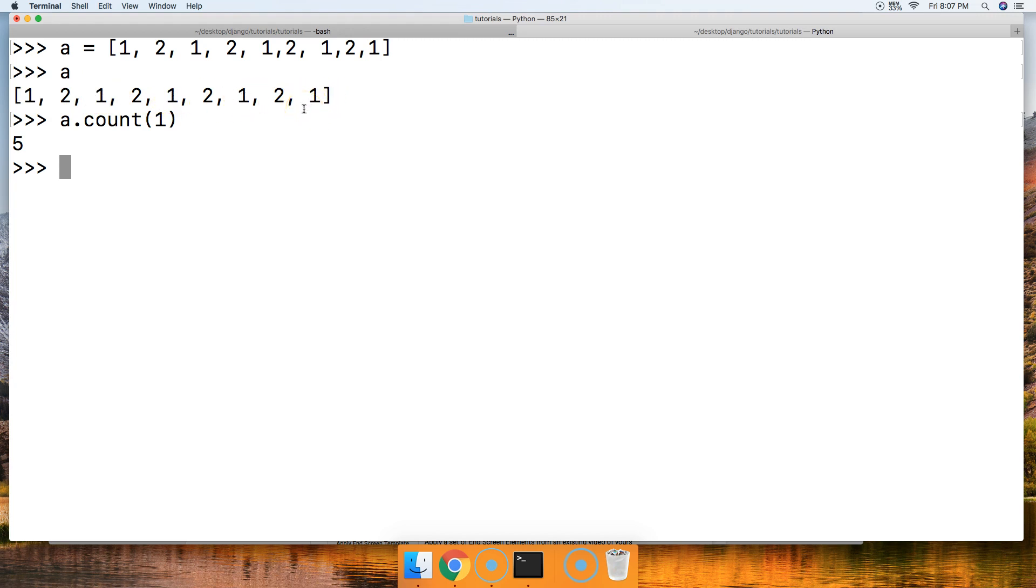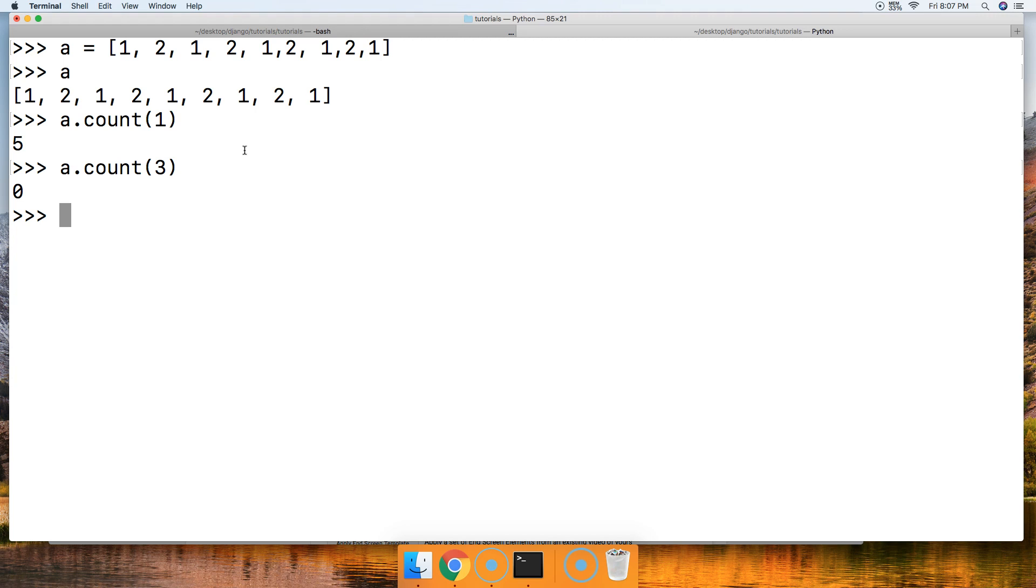So we got five occurrences of that. How about if we search for number three, the third integer object? And hit return, we get zero. So if it doesn't find it, it returns a zero.